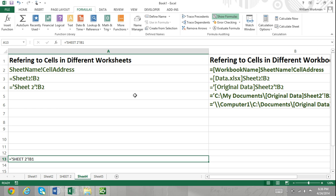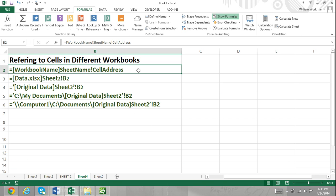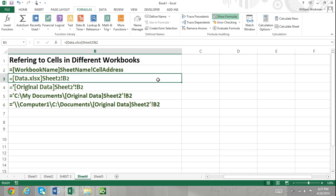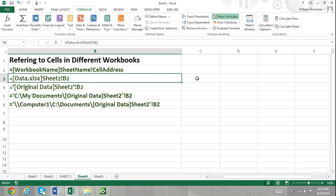How to refer to cells in a different Excel workbook: if you want to refer to a cell within a different workbook, you would use the following format — within brackets you enter the workbook name, then the sheet name, exclamation point, cell address. So if we wanted to refer to cell B2 in Sheet2 in a workbook named data.xlsx, we would enter [data.xlsx]Sheet2!B2. This would refer to cell B2 within Sheet2 of the workbook data.xlsx.